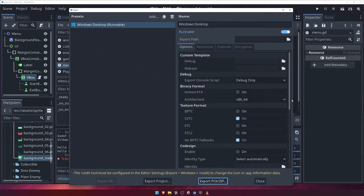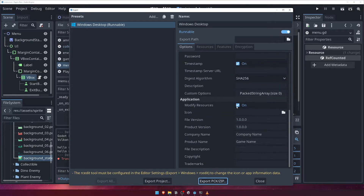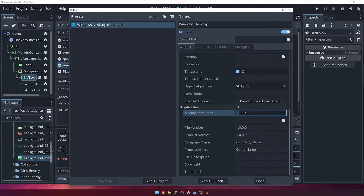Scroll down in the Options and untick the Modify Resources checkbox. In order for Godot to be able to change the icon and other details of the executable, you'll need to download an extra tool called RCEdit. You can find a link to this in the Godot documentation, but for now we'll leave this unchecked.